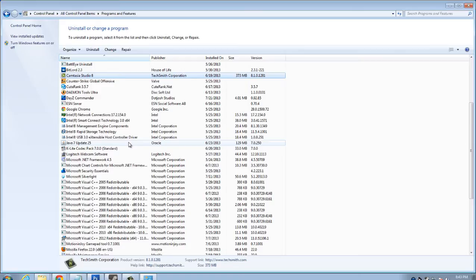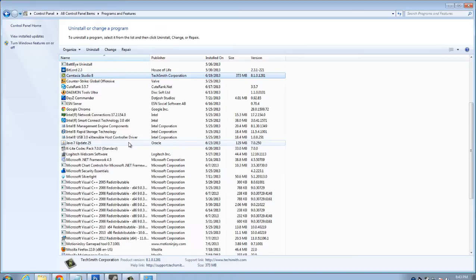Now, what we'll do is we'll move over to the automated process through the program called Decrapifier. All right. So what I want to do next is show you a more automated way of getting rid of bloatware and software that you don't need that comes pre-installed on your machine using a program called Decrapifier.